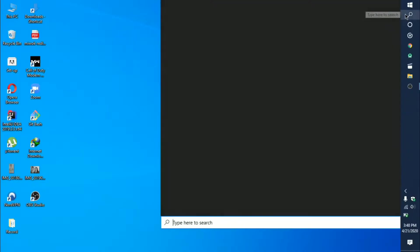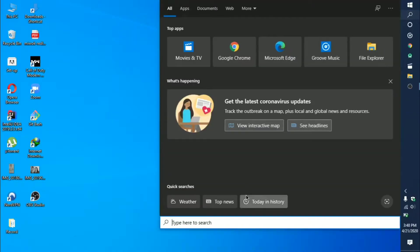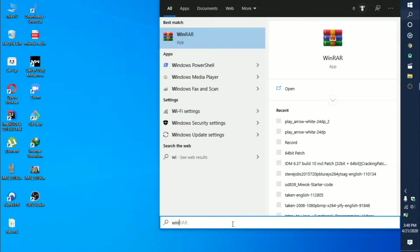First of all, you need to go to the search bar and search for 'turn windows feature on or off.'